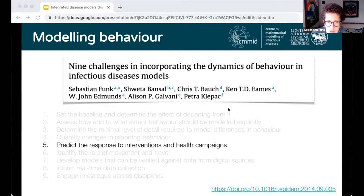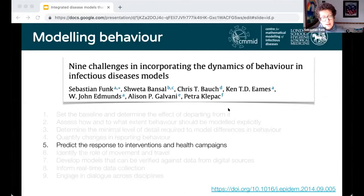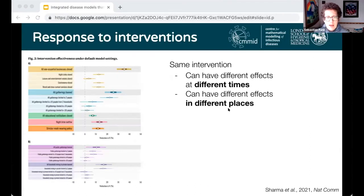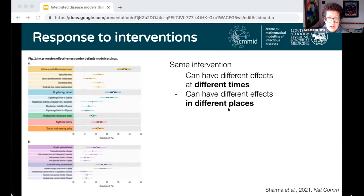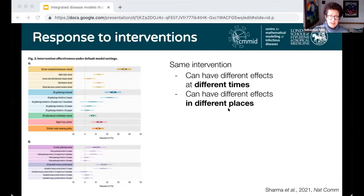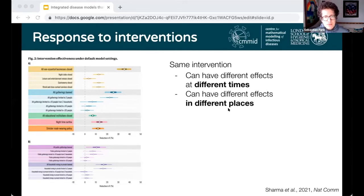We said that one challenge was to predict responses to interventions and health campaigns — a very pertinent issue with respect to the pandemic. One paper examined this in detail and found that the same intervention can have very different effects at different times when applied in the same place. Again, this is something the modelling community doesn't have a good handle on.